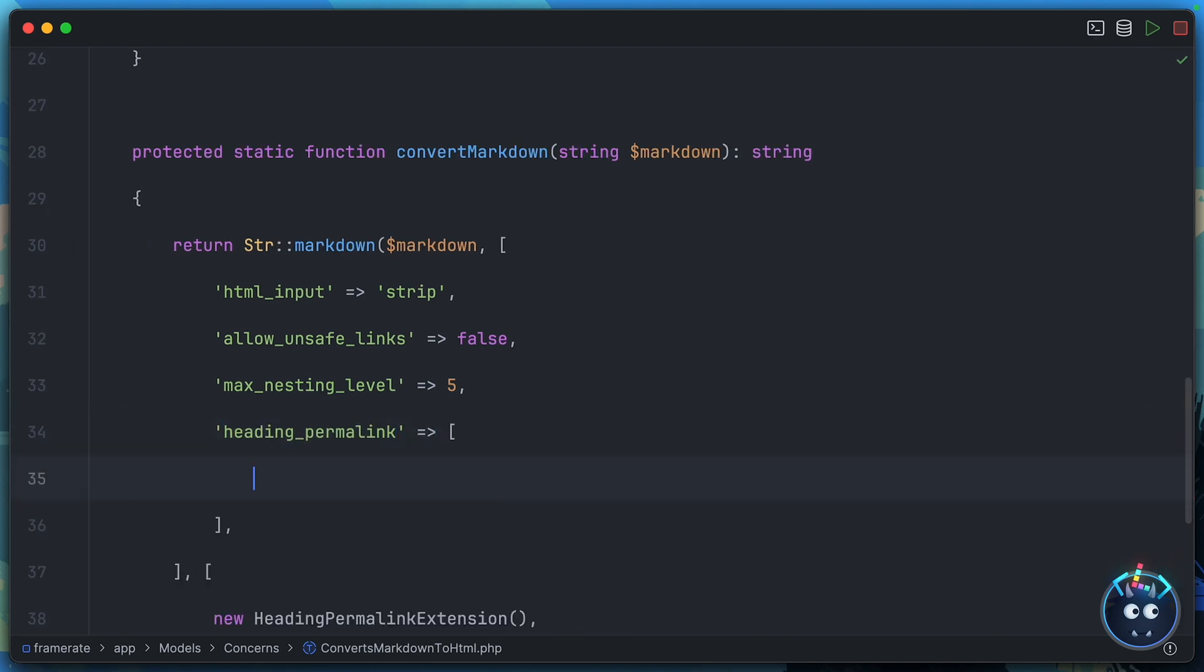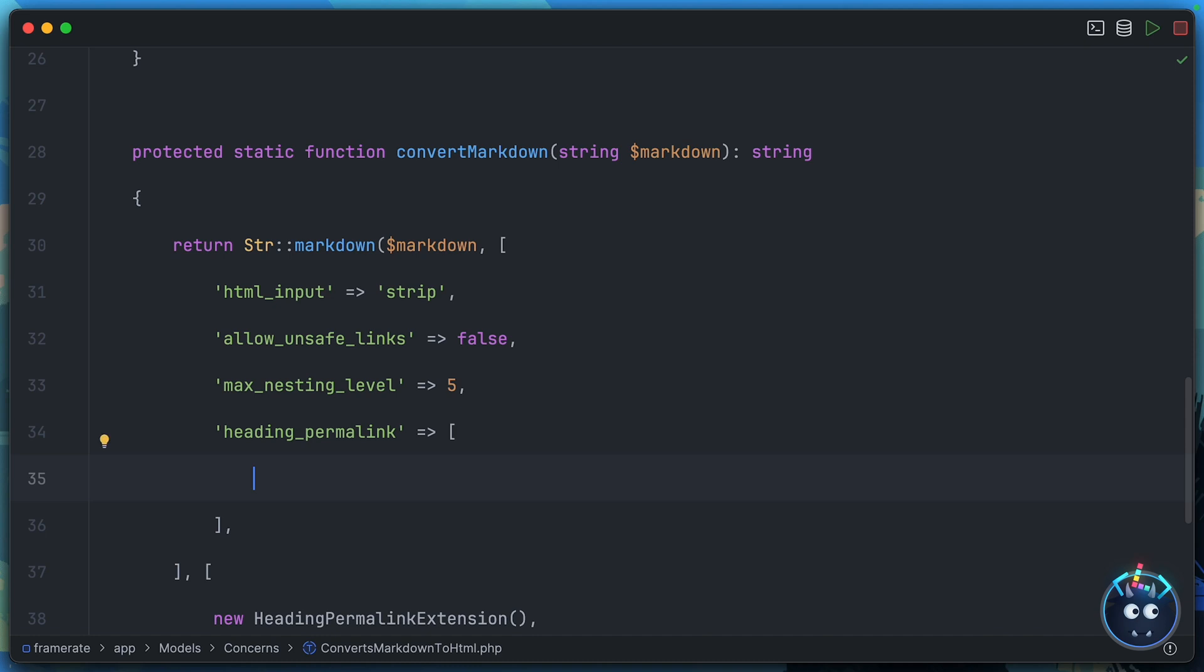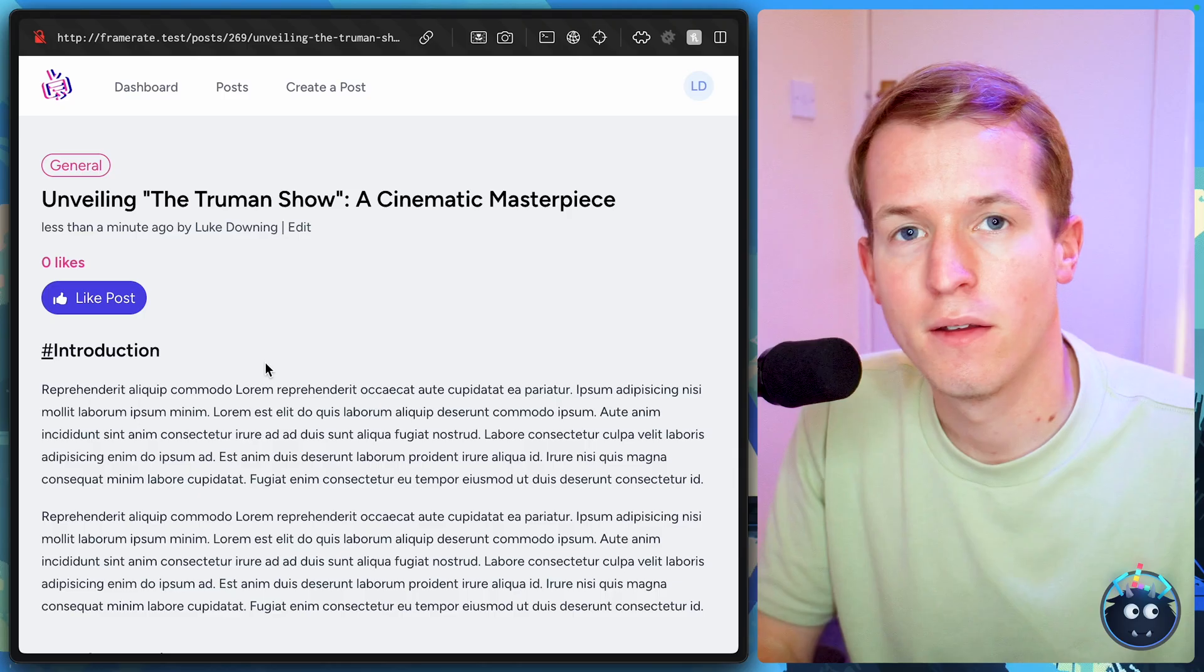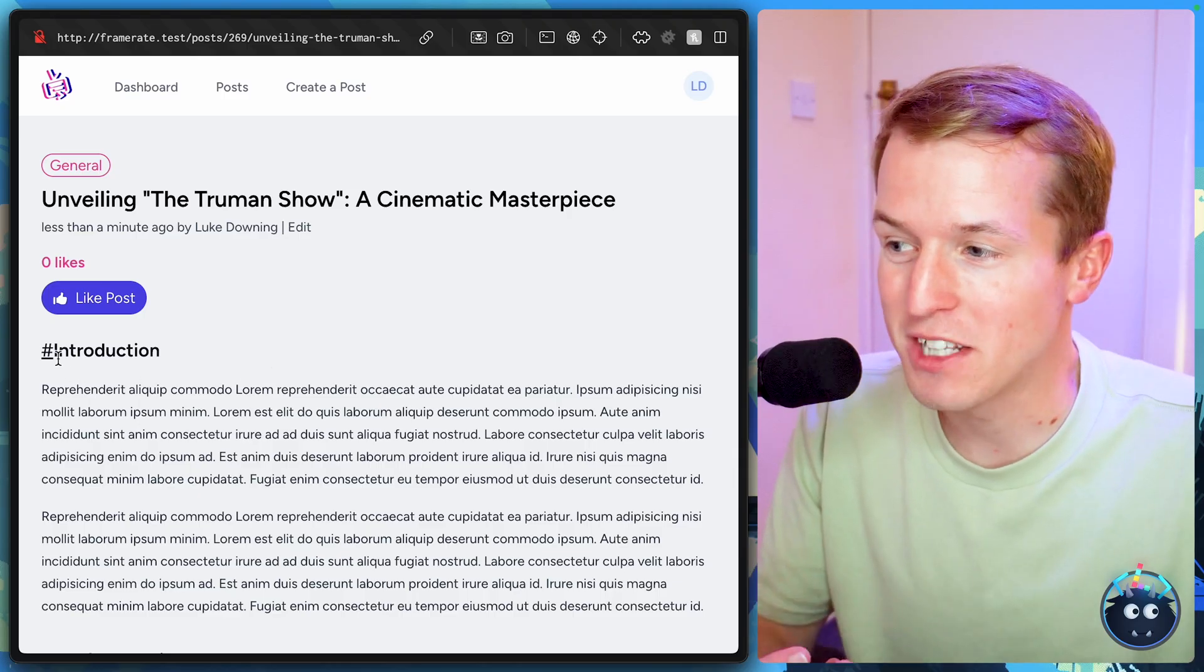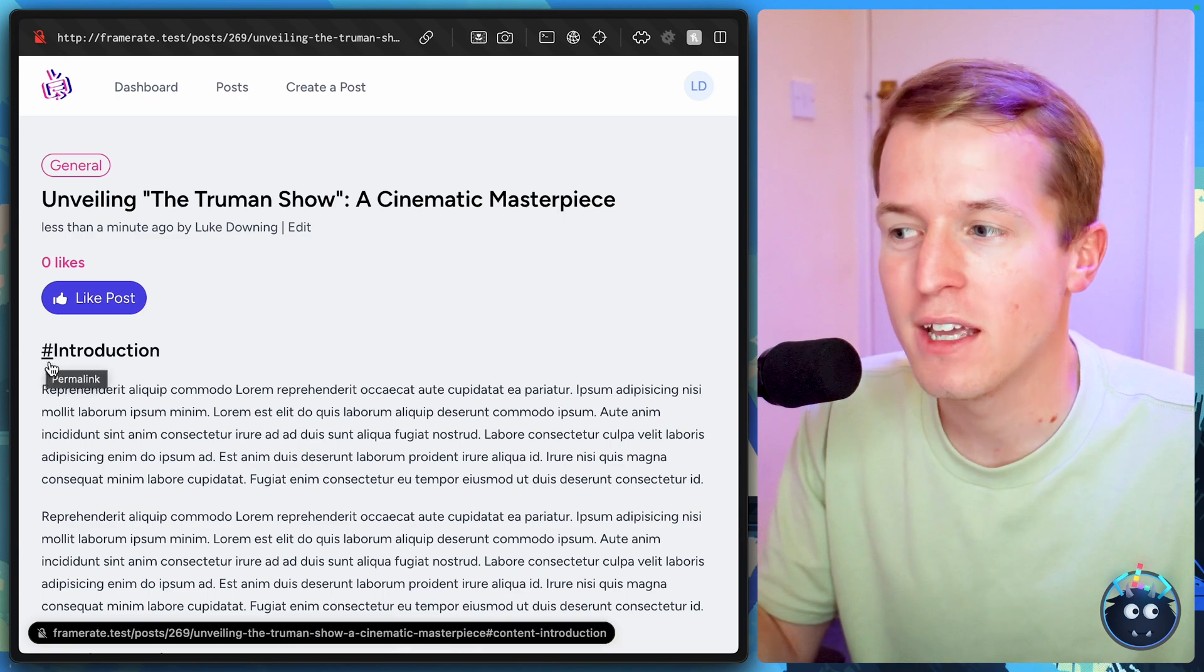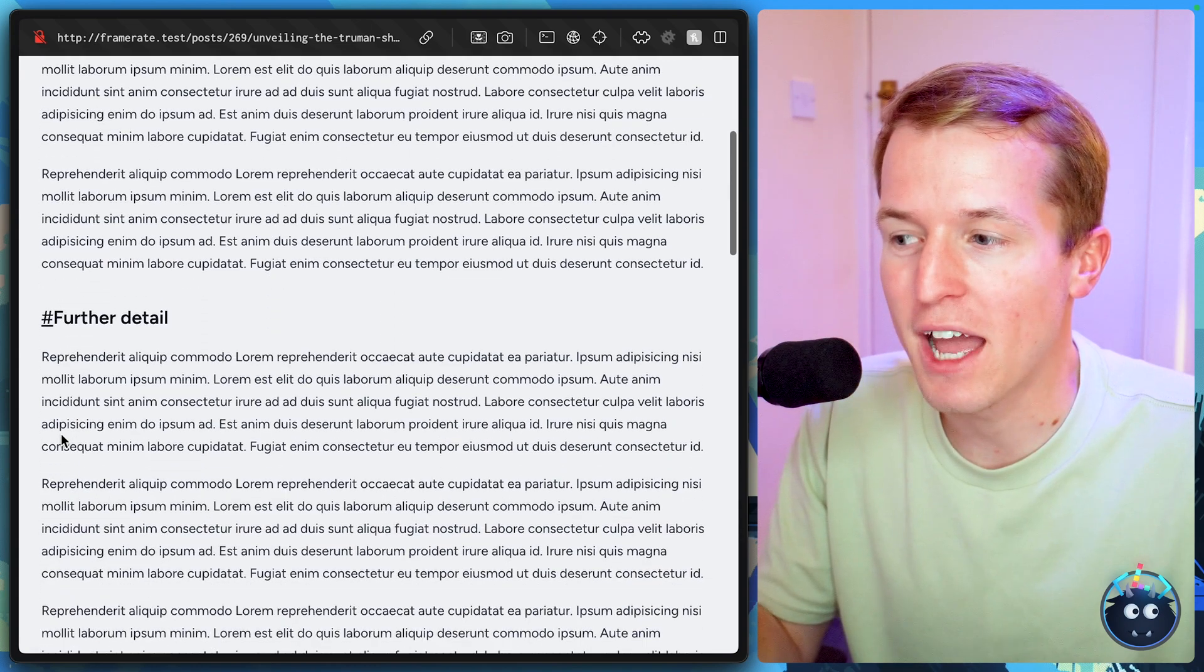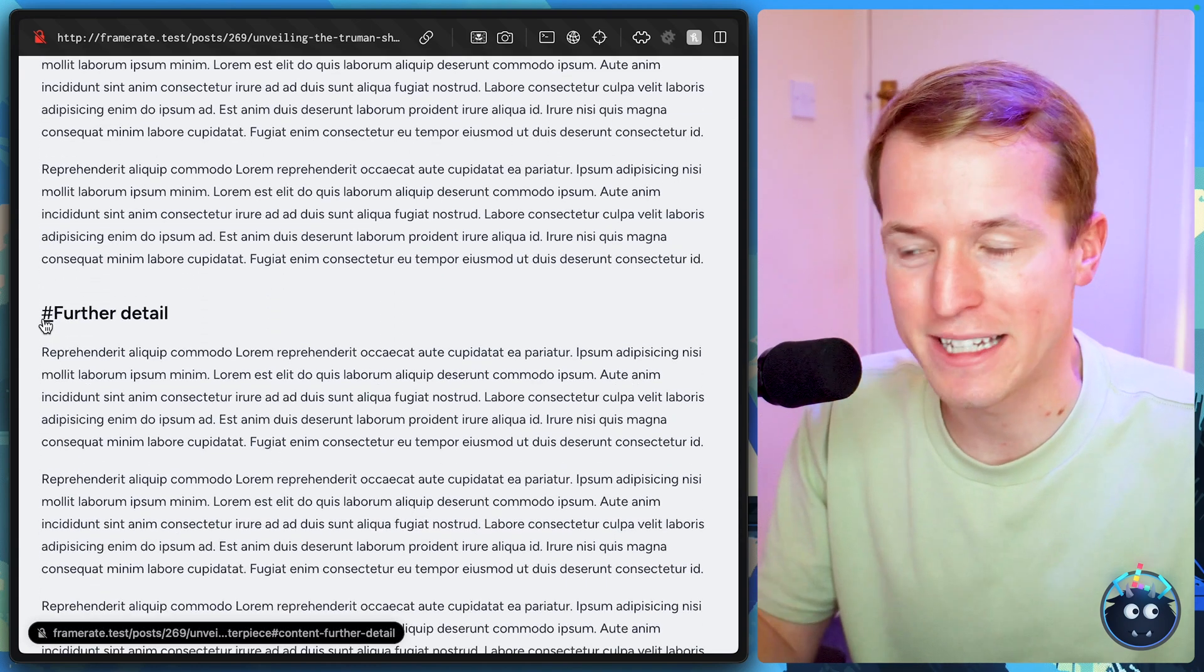And then in the subsequent array, we can include any of these options here. So let's include the symbol, which is what we want to change. We'll head back to the IDE, drop that in. And let's just use a nice, simple hashtag to define the symbol. Coming back to the front end, you'll now see that that paragraph symbol has disappeared. And instead, we have this nice hashtag detail.